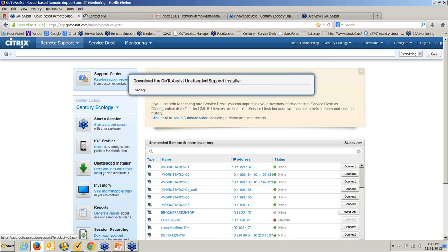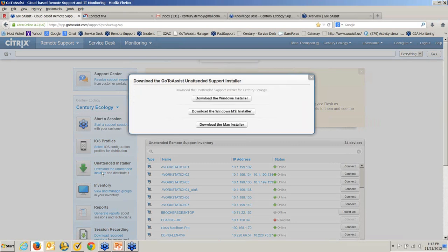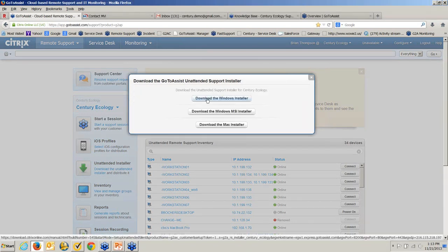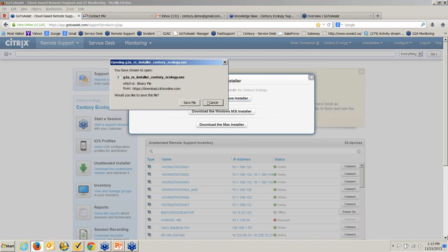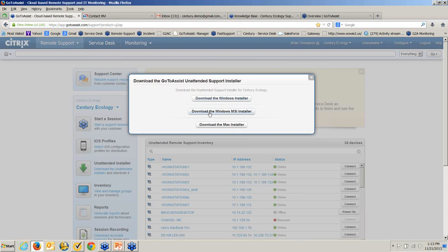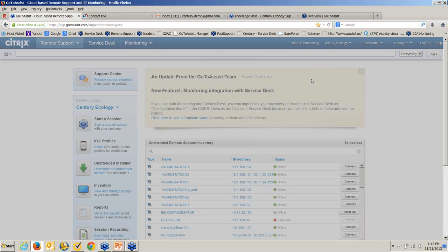We also have unattended setup for those machines. There are a couple of different ways to do that: one is through an executable you can put on a network share or download on computers; another is an MSI package, which allows you to push them out in bulk to groups through group policies or another third-party tool. We also have a Mac installer.